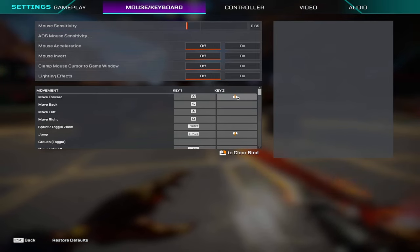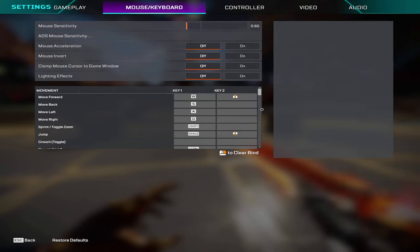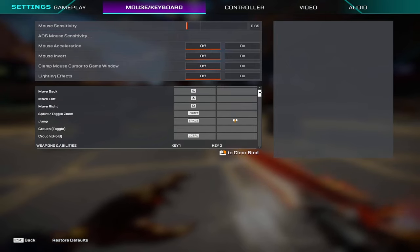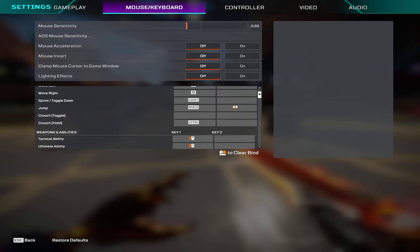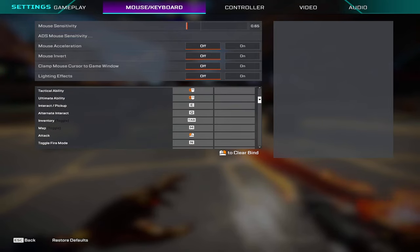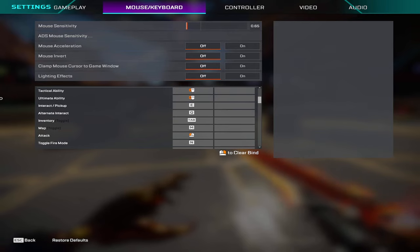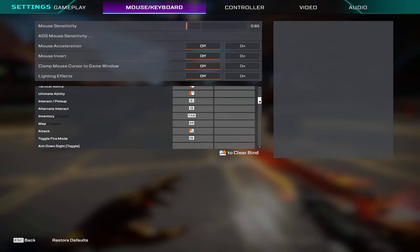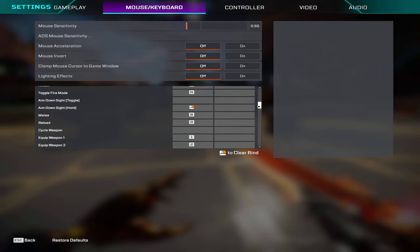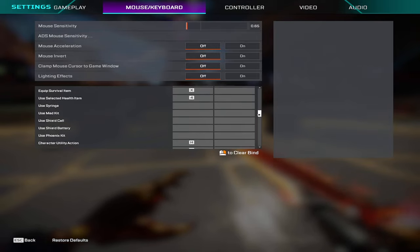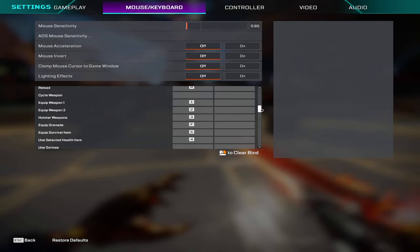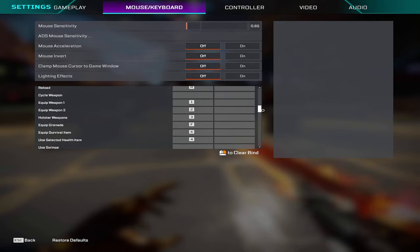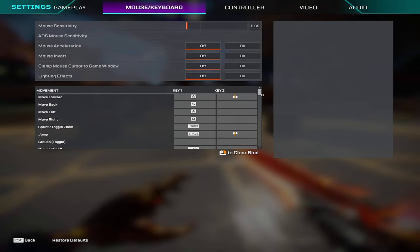For move forward I have scroll wheel up for strafing, and then jump on scroll down for any movement-wise jumping like bunny hops. Tactical ability on my mouse button and then my ultimate ability on my other mouse button. Most of my keybinds are kind of somewhat default but I will scroll these very slowly so you guys can look through them.